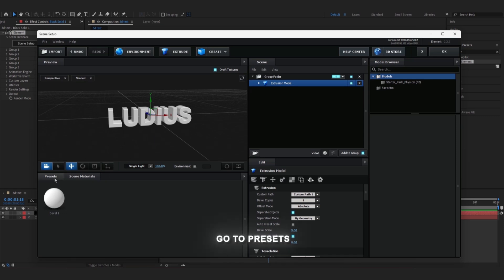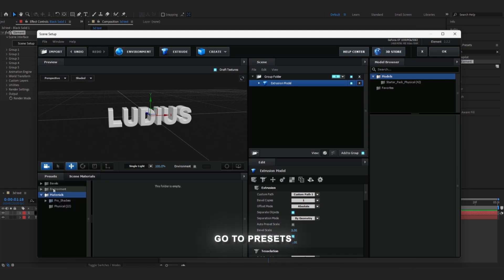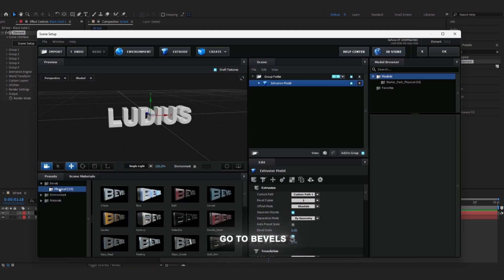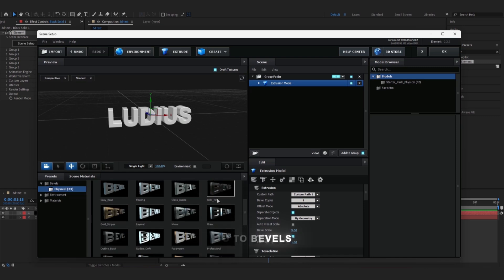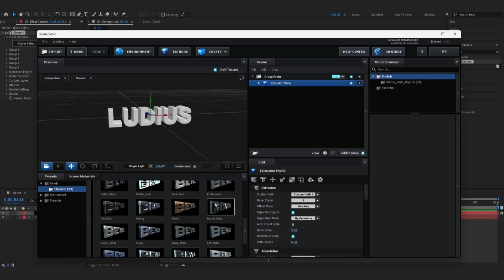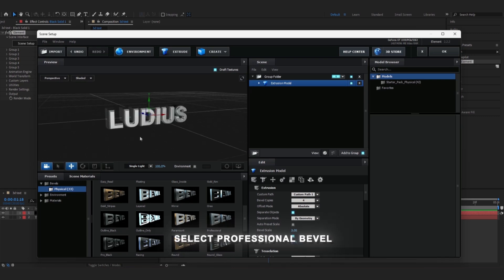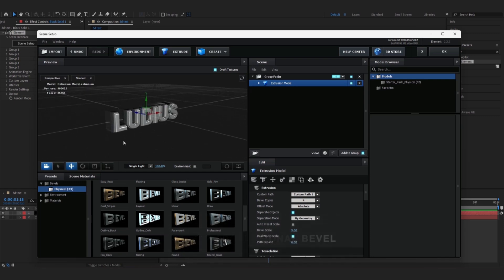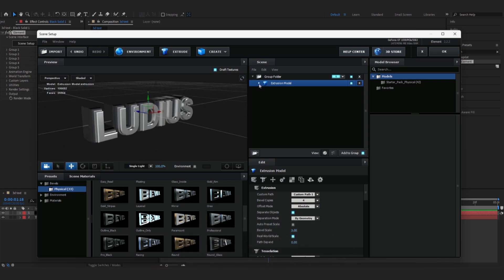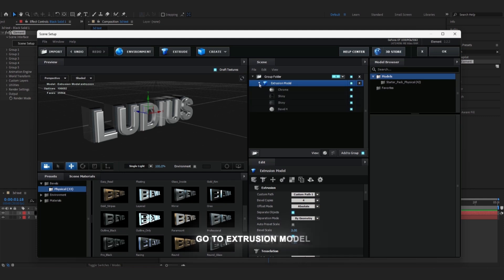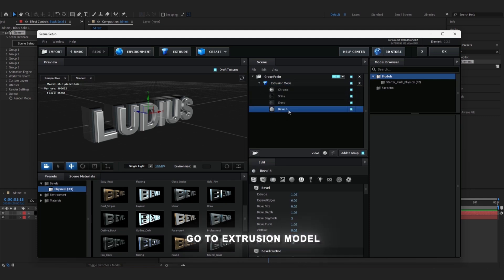Then we go to the Presets and Bevels. In this, we're gonna see many bevels that are available. But I personally recommend 'Professional', which looks insane in my videos. Then we go to the Exclusion Model Bevel 4.